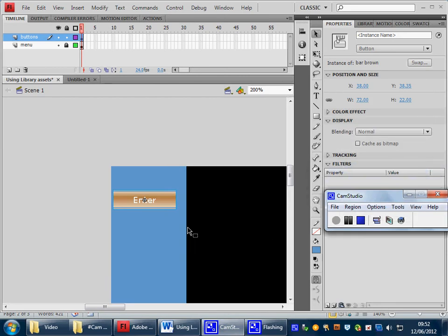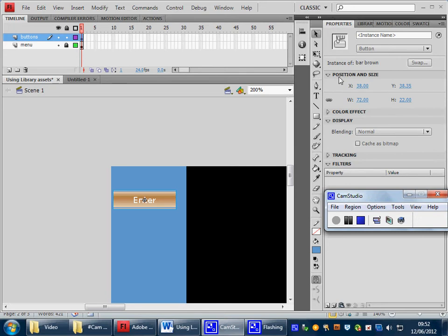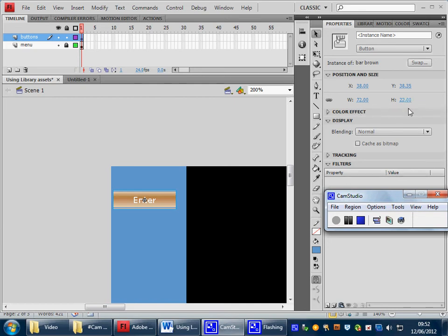With the button selected, and you can see the blue line around the button, in the properties area of the button, remember what the properties are, these tell you all the features of your particular object you're looking at, you can see that the width of the button is 72, and the height is 22.